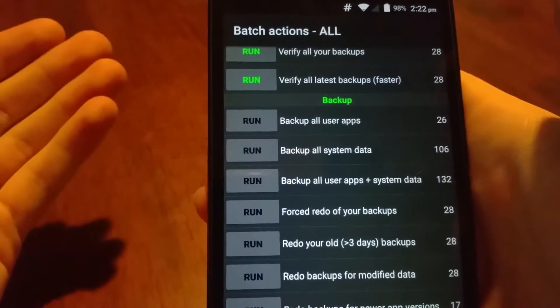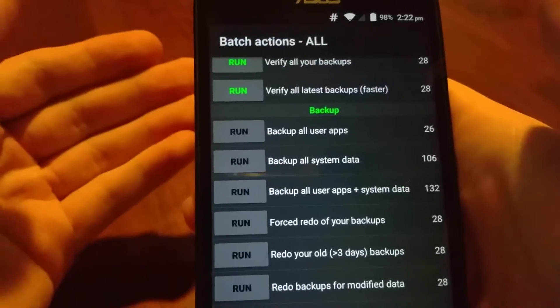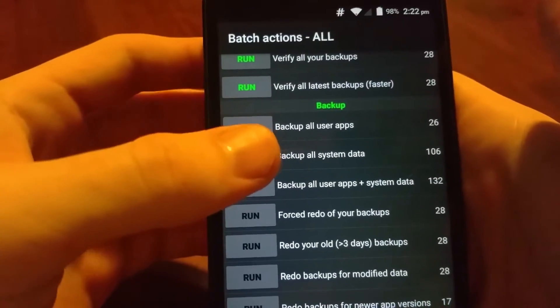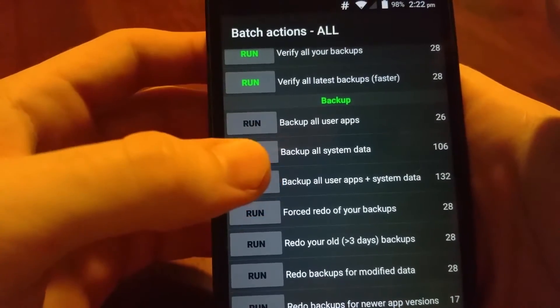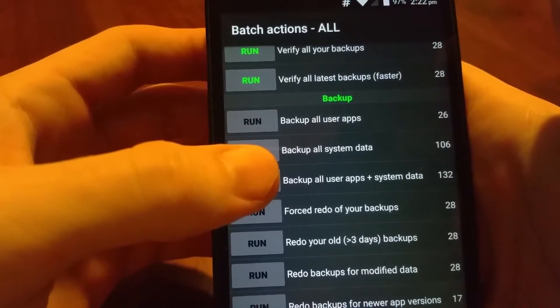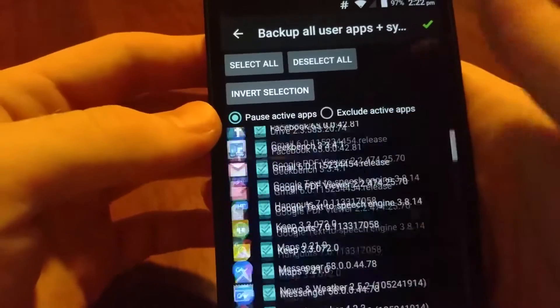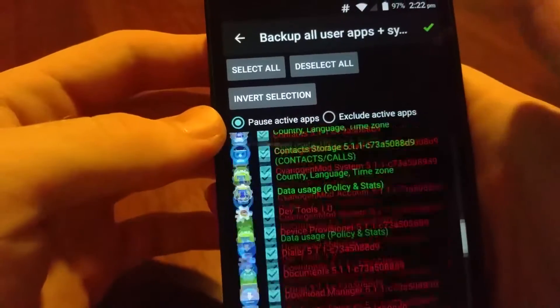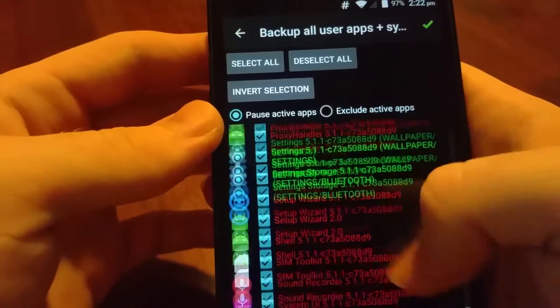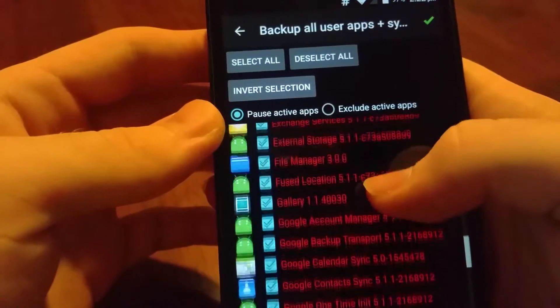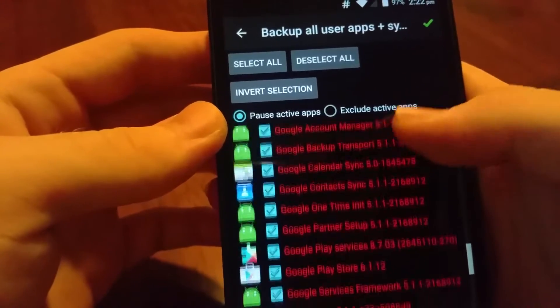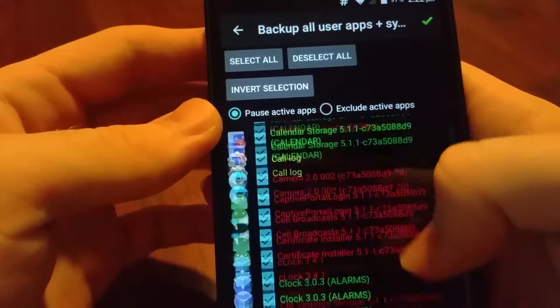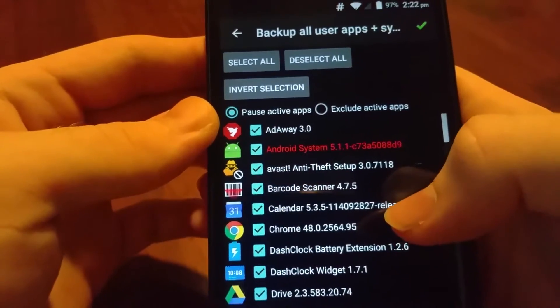You can go to batch actions and you can backup all your user apps. These are all the apps that you have downloaded and installed at one point. Or you can back up all your user apps and system data. If you want to be safe, do that one. But just be quite careful when restoring.